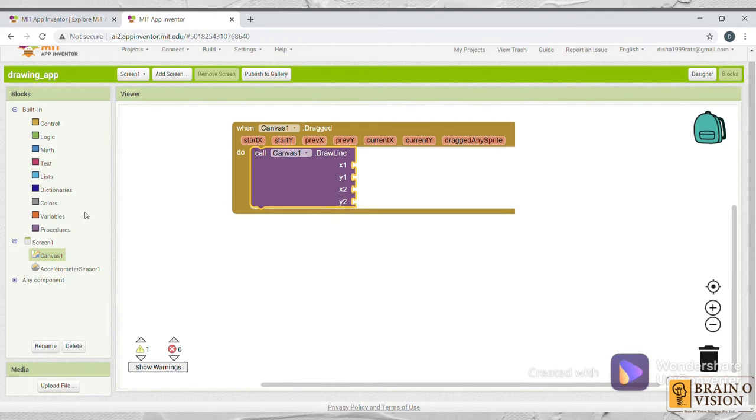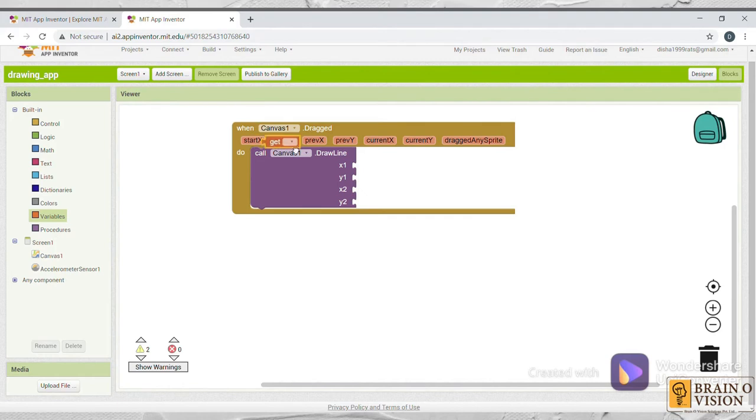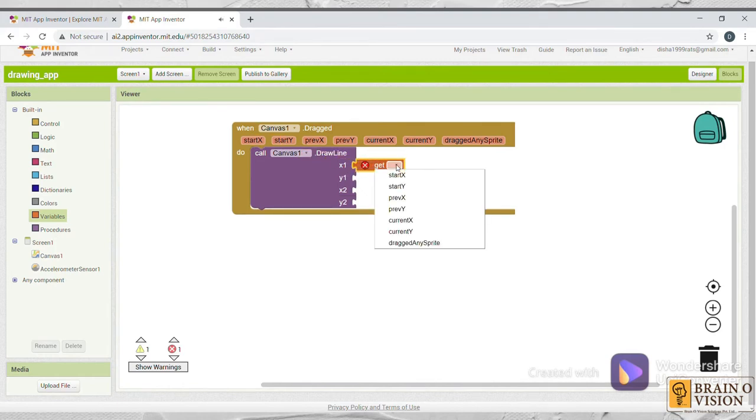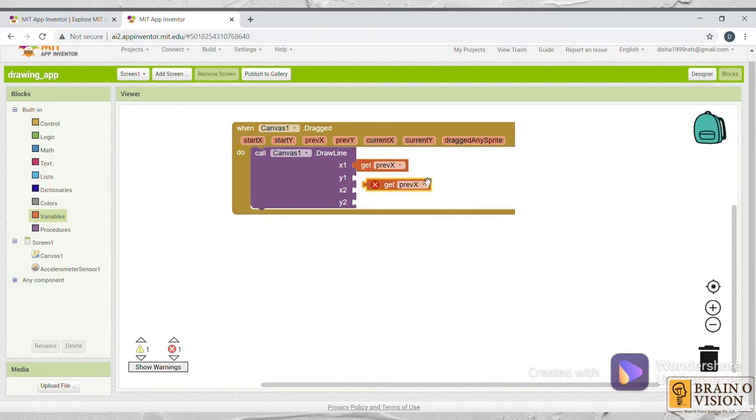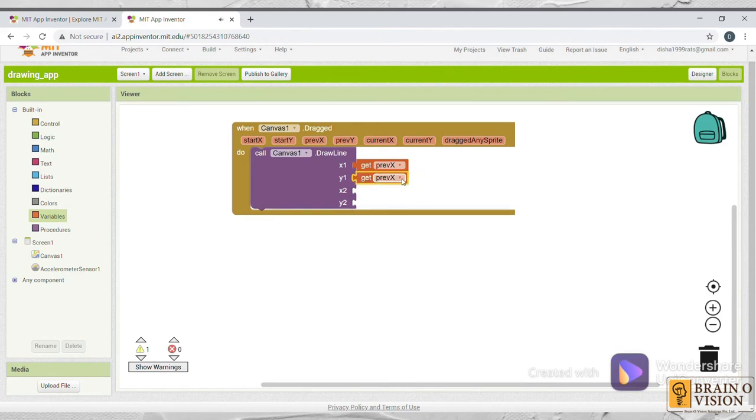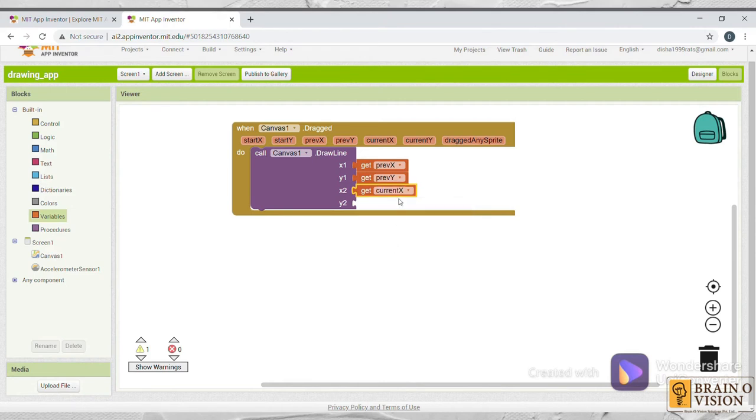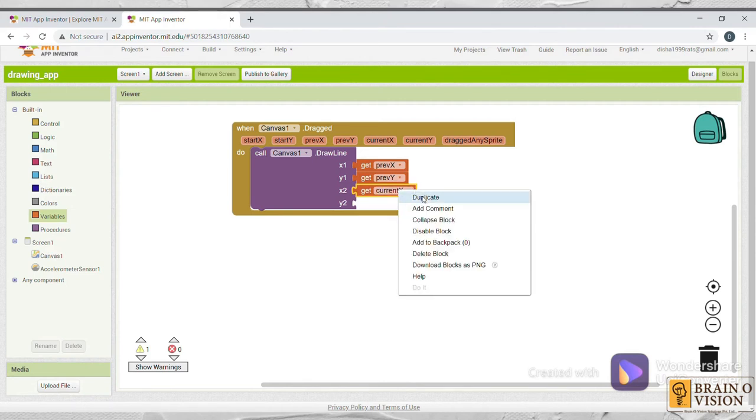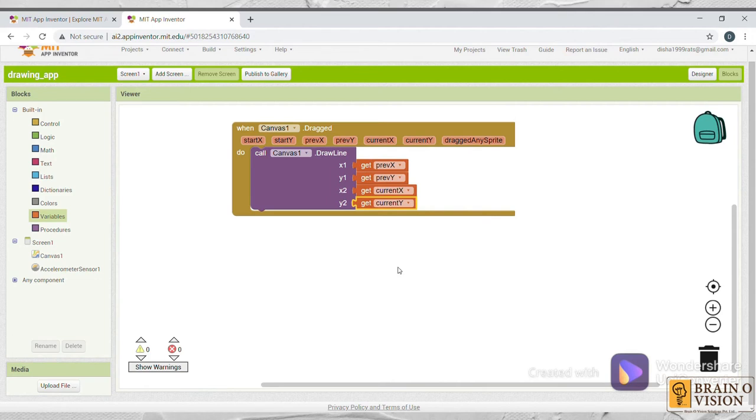Now select variables and select this get function. Put it over here and label this as previous x. Instead of drag and drop, you can just duplicate it. Put it over here and label it as previous y. Again duplicate it and put it over here and label it as current x. Again duplicate it, put it over here, and label it as current y. Now you can see the major part of the drawing app is completed.